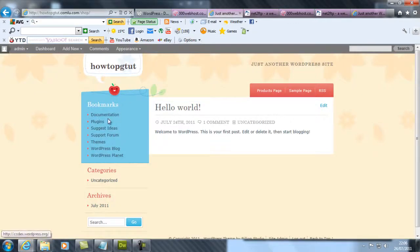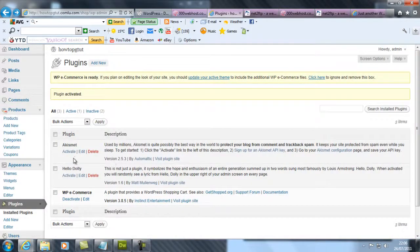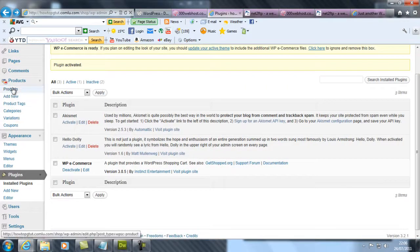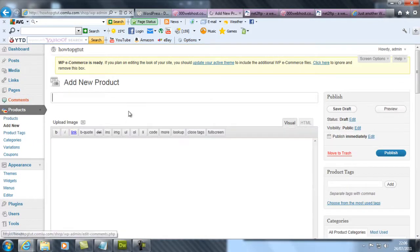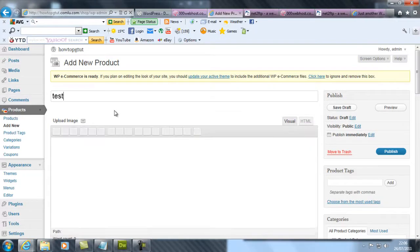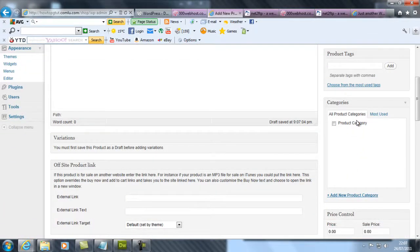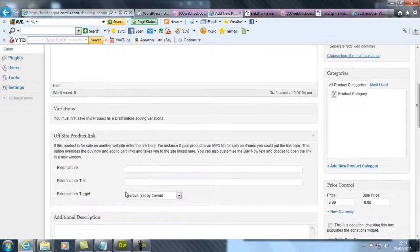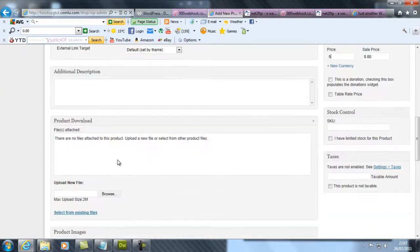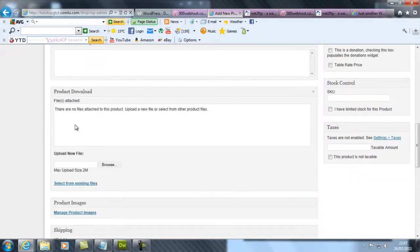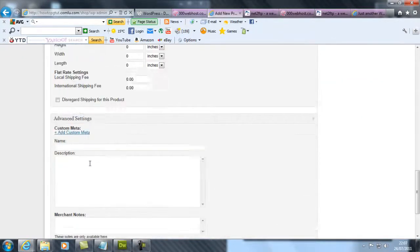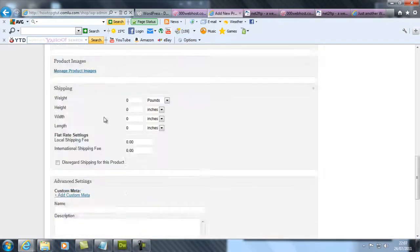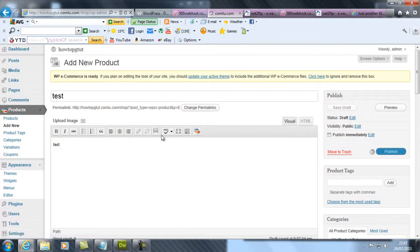These are your products page. You need to add any product. Test products, test information, add it to a category here. Additional description, anything, and then you can add shipping and so on. You want to publish that.